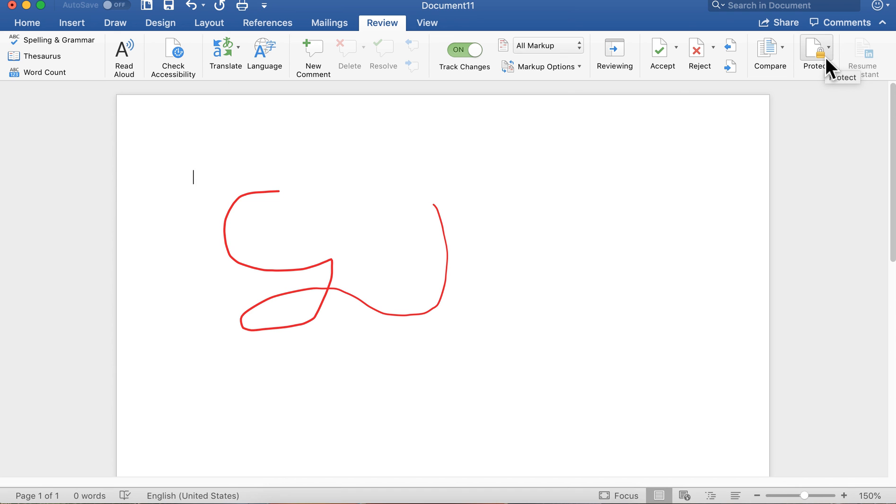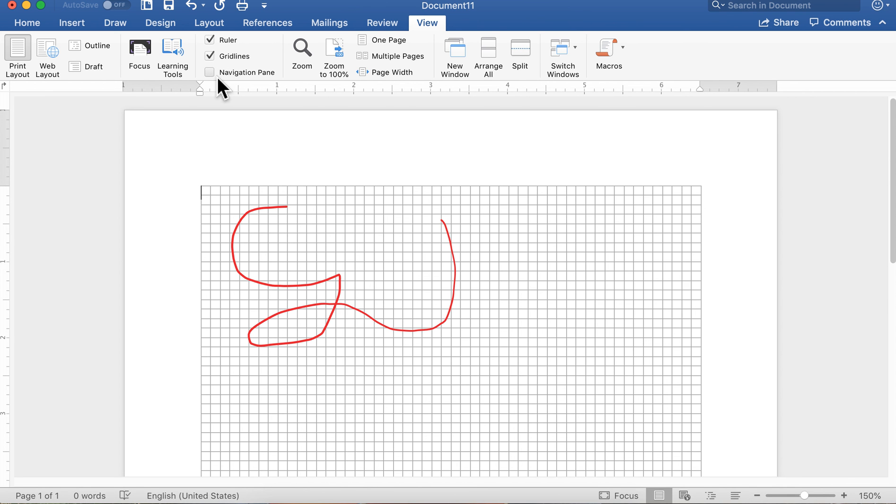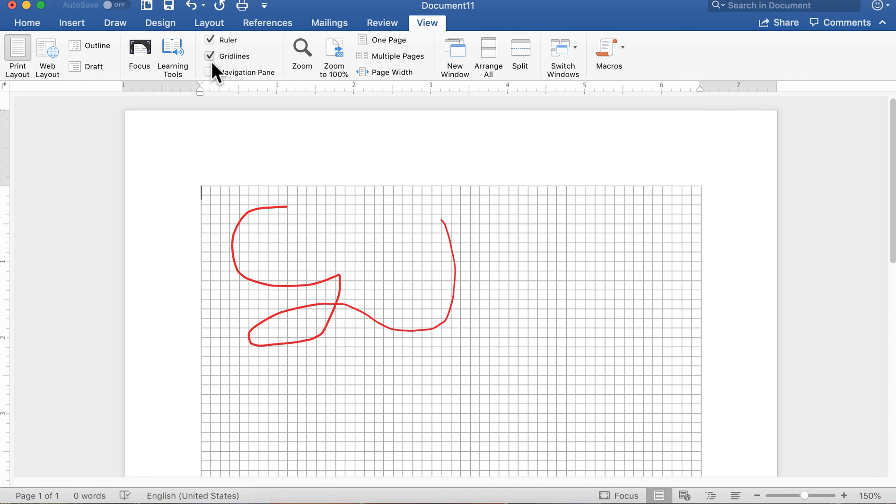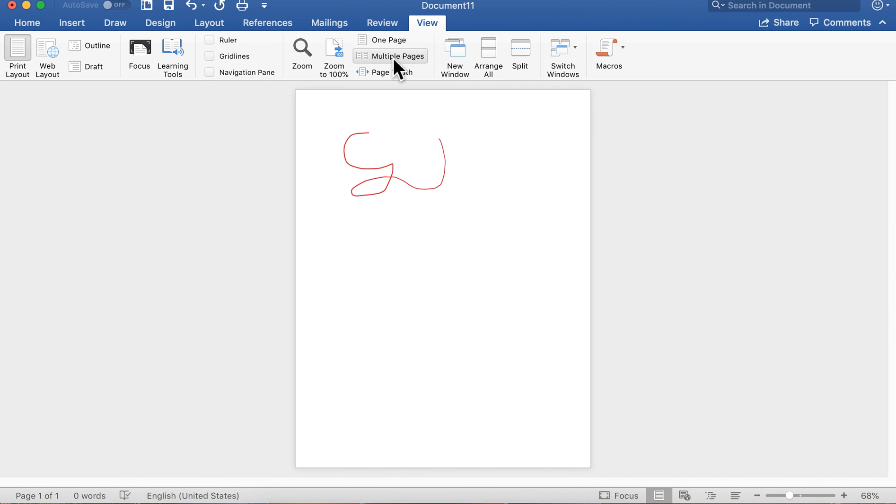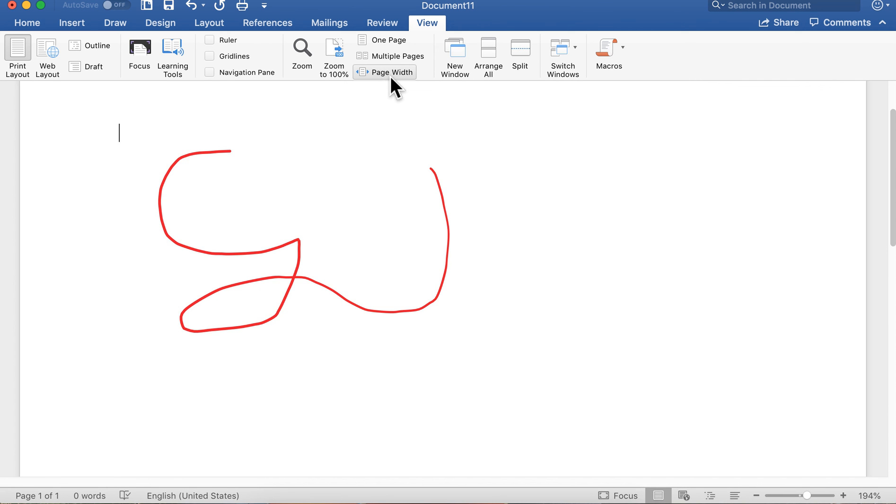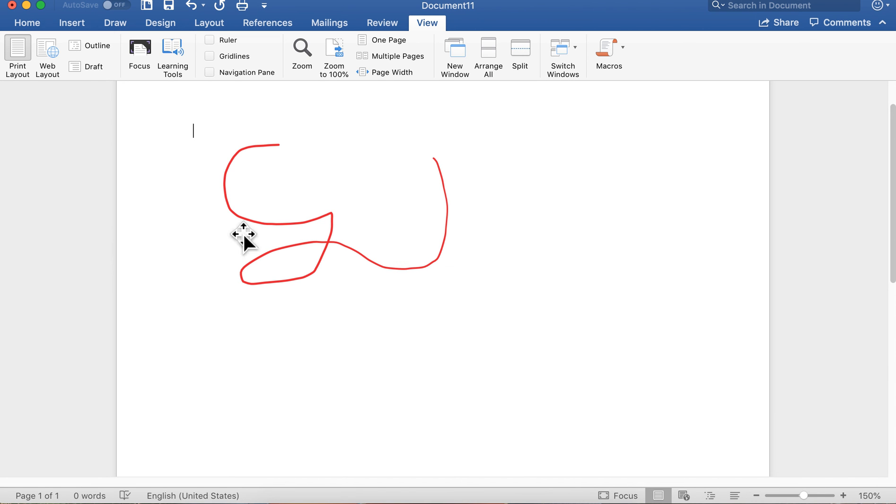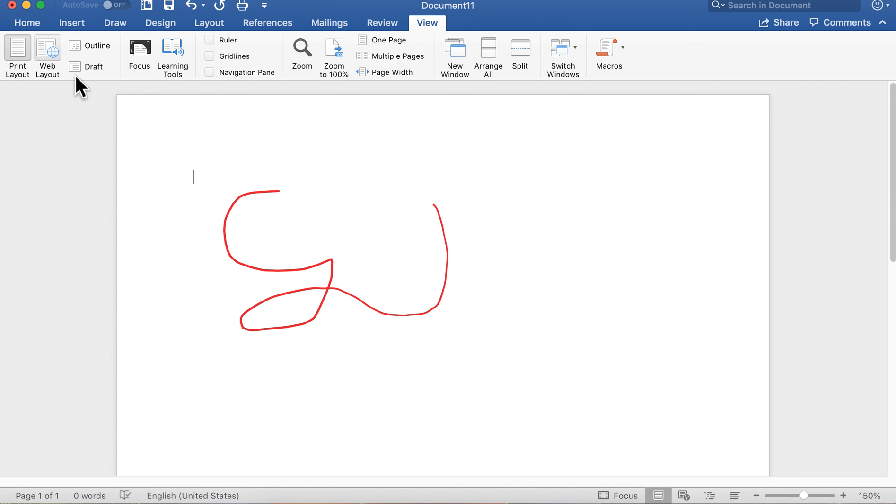On your view menu, you can view rulers, gridlines, navigation pane so you can move through your document. If this were more than one page, you'd see them here. You can choose not to view that stuff. You can view one page, multiple pages. Again, if this were a multiple page document, you would see multiple pages laid out here. You can do page width, one page. You can set your zoom, I like 150. You can do print layout, which is what you see is what you get, or web layout, what it would look like on the internet. You can do outline or draft mode.